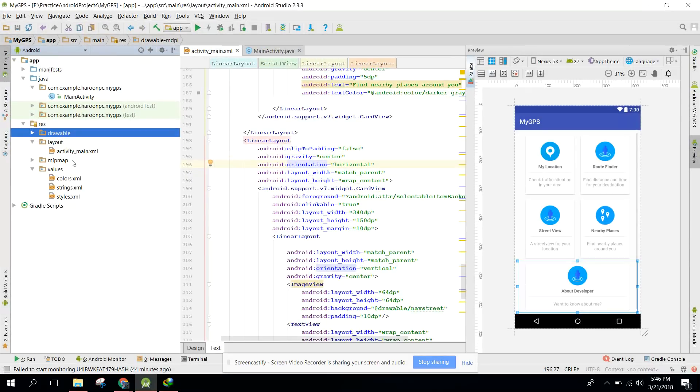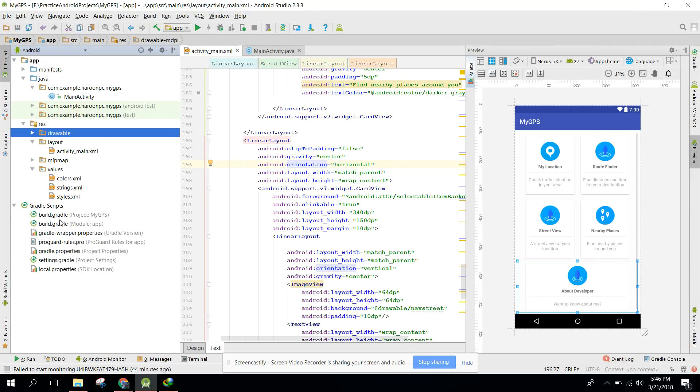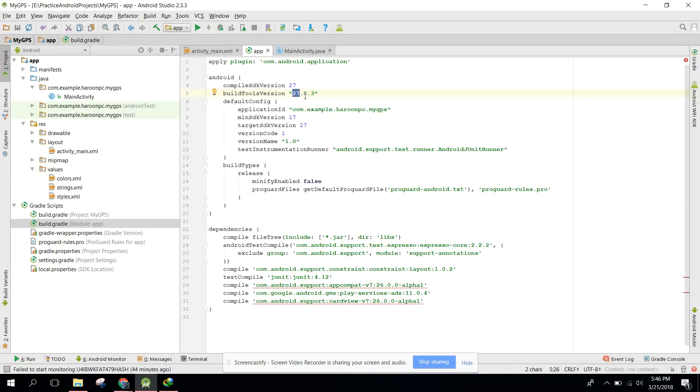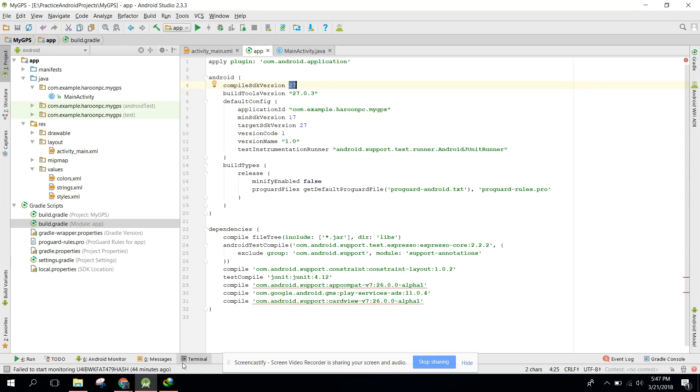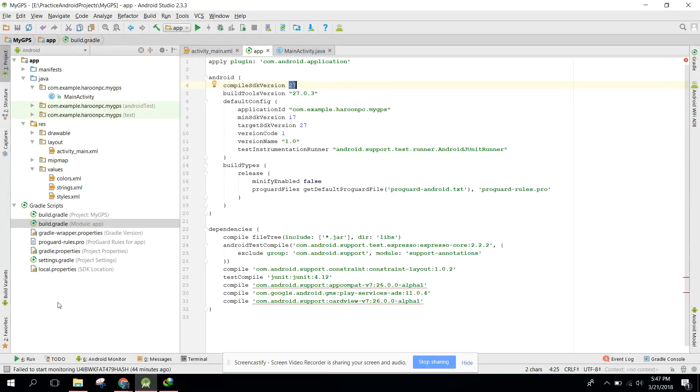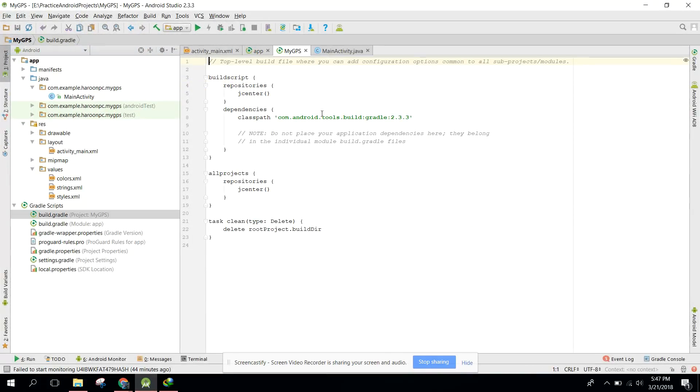The second step is to open any project and check your compiled SDK version and build tool version. You need to have the same specification as your project. For example, if you have 27 here in your own project, you need to set that here.